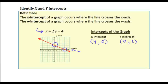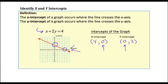That's all intercepts are — just where these graphs cross the axes. An important thing to notice: the x-intercept occurs when the y-value is 0, and the y-intercept occurs when the x-value is 0. That makes sense because at the x-intercept we're moving neither up nor down in the y-direction, and at the y-intercept we're moving neither left nor right, which puts us right on the y-axis.